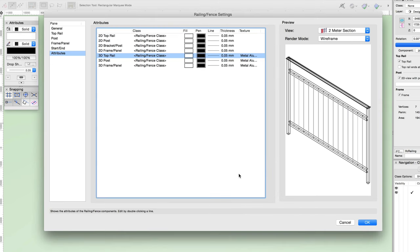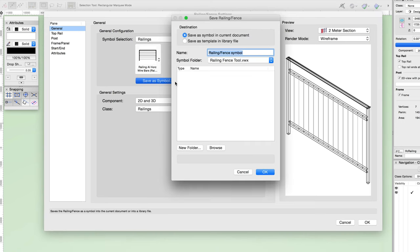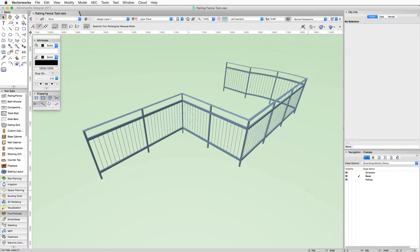Before exiting the railing fence settings dialog, let's save this new railing for later use. Navigate back to the general pane and click the save as symbol button — the save railing fence dialog box will appear. Here you can choose to save the symbol in the current document or in a template or library file. If you save in the current document, you can place the symbol in an existing symbol folder or create a new one. If the save as template in library file option is chosen, a custom defaults file is created in your Vectorworks user library folder, and symbols saved there will be accessible through the railing and fence tool by default in all files. Now that we have a railing saved, let's look at the changes — that looks great.